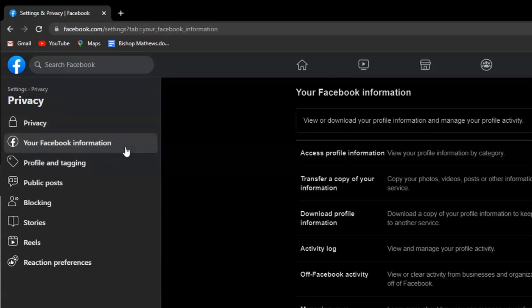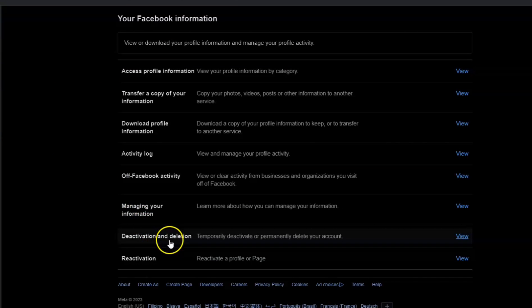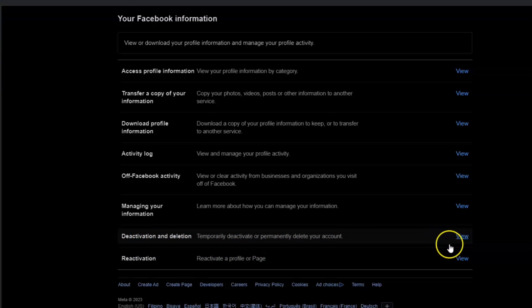In here, you will have a lot of options, but for the video we're going to deactivate our account. Select this and click View.